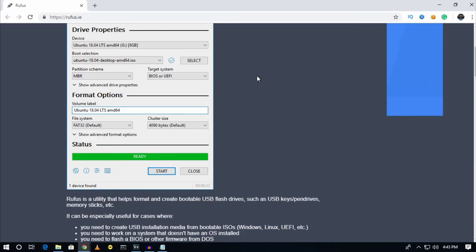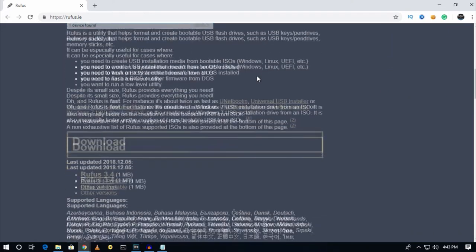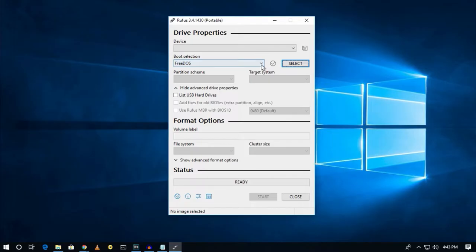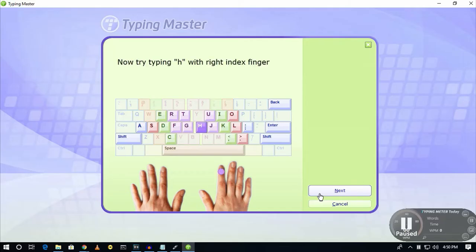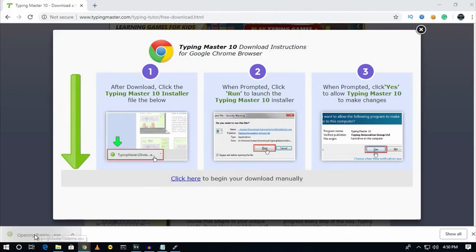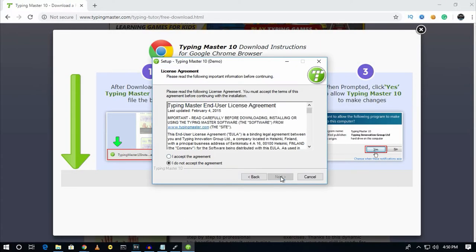Number eleven is Rufus. This software is used to create a bootable USB pen drive — you can use it to make a bootable Windows or Linux pen drive. Number twelve is Typing Master. This software will help you speed up your typing speed, so if you have a slow typing speed, this software is for you.